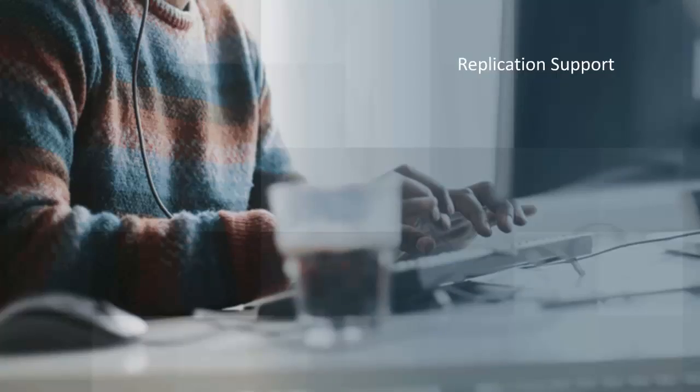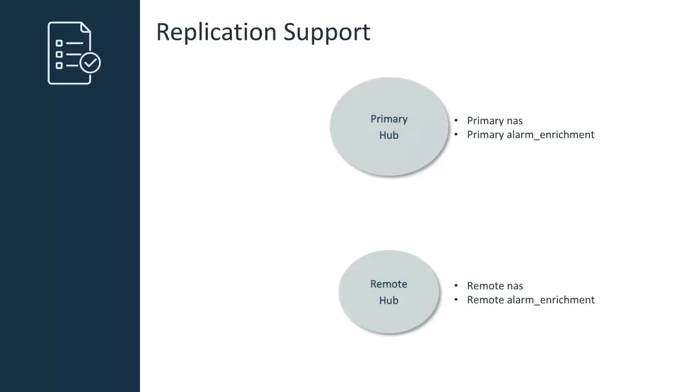Finally, I will go over using multiple NAS probes for replication support. If you have deployed a remote NAS probe, you can enable a feature known as replication.